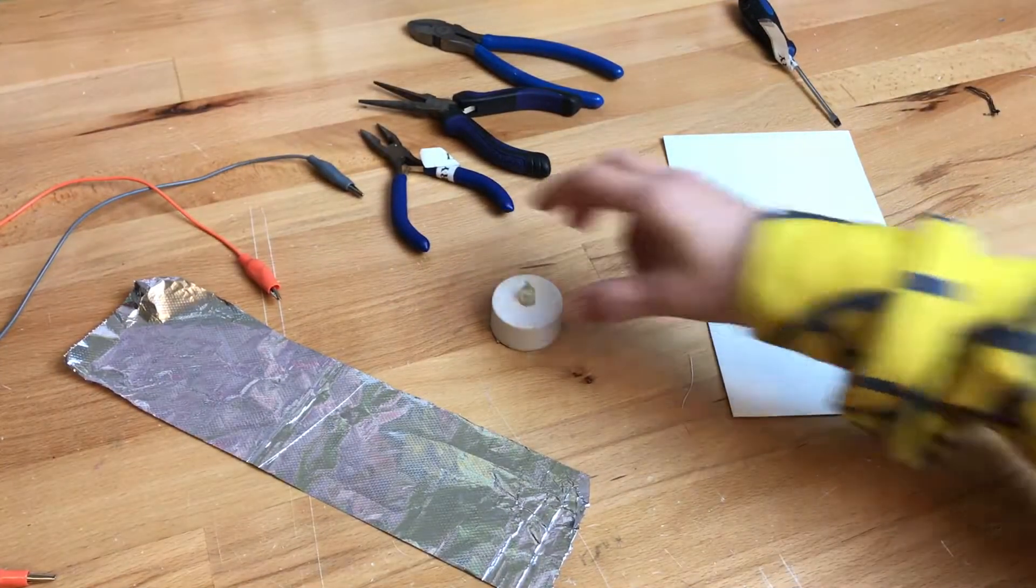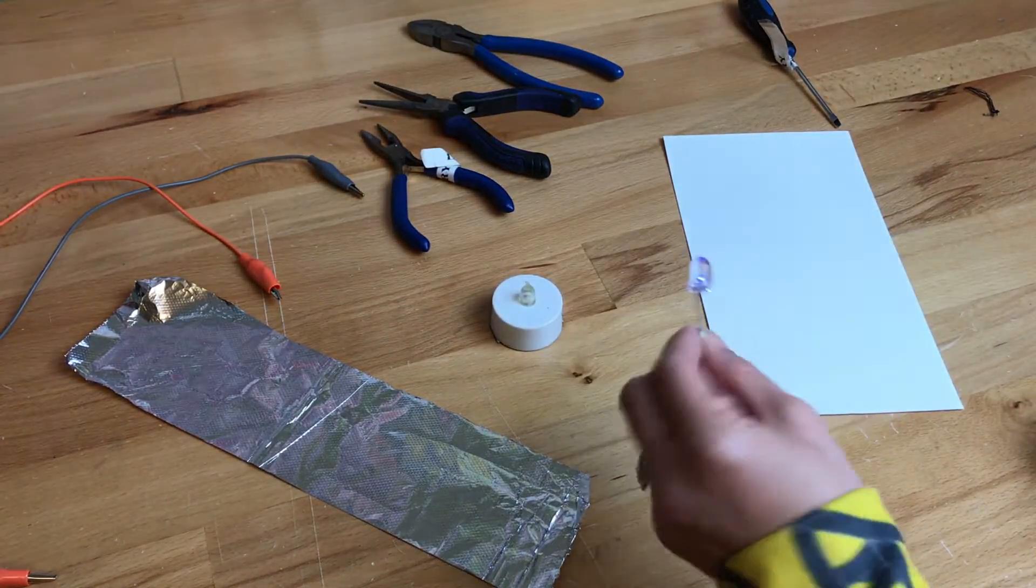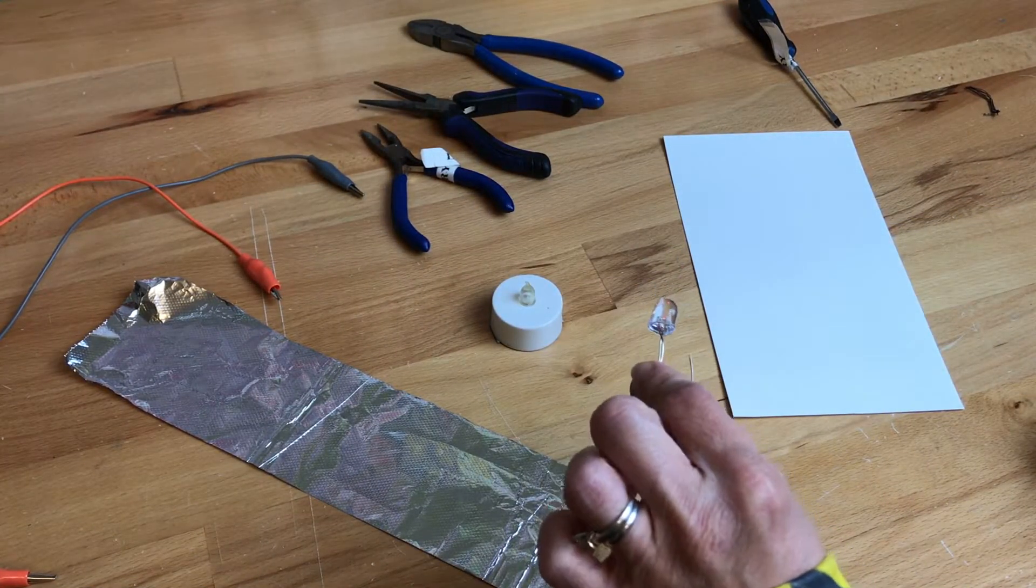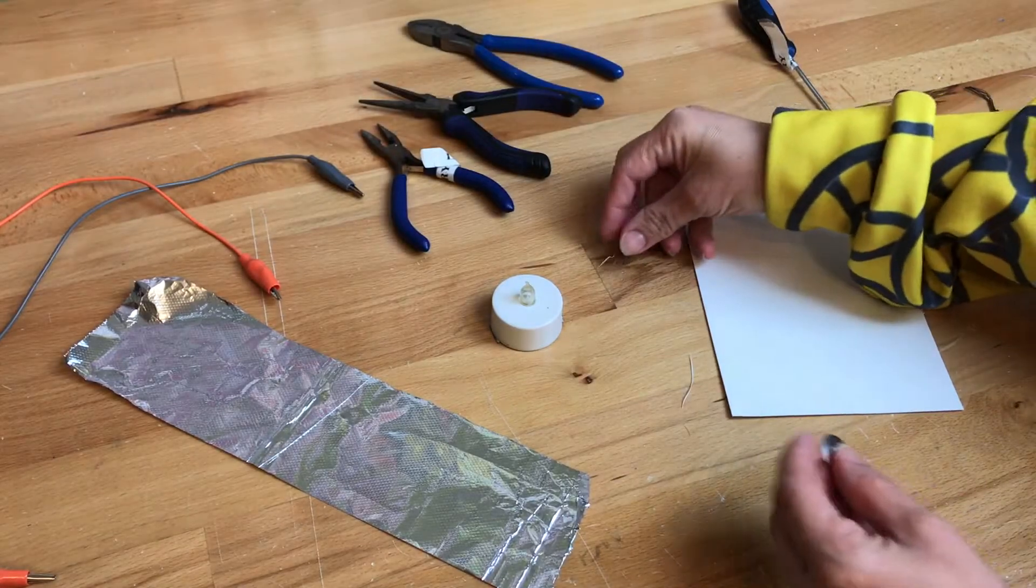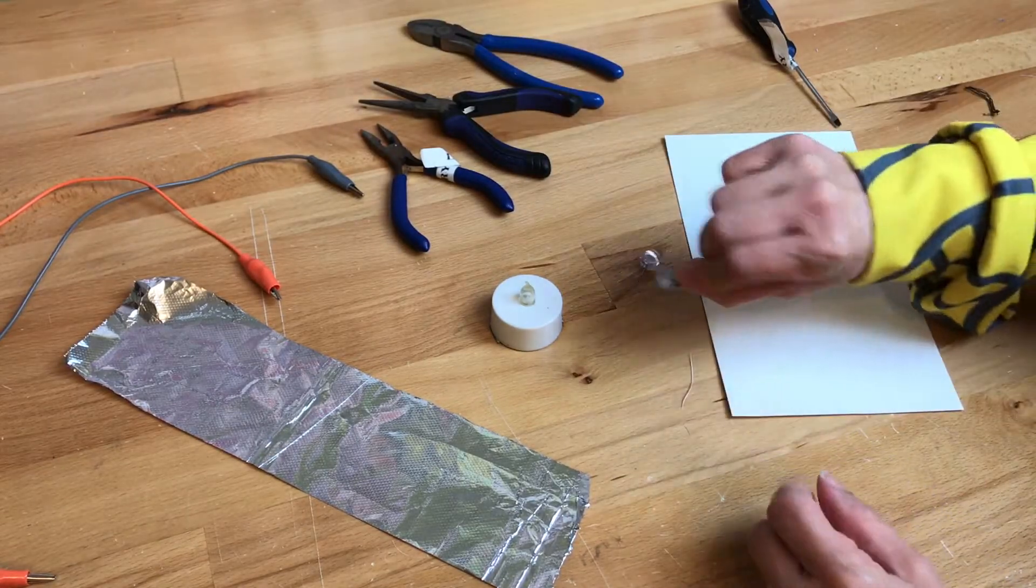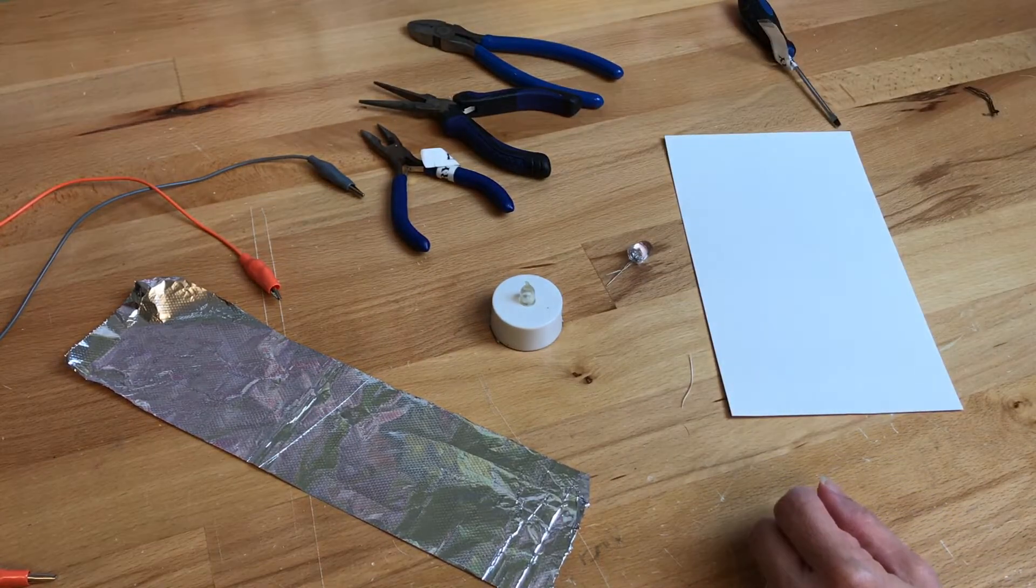Today I'm going to show you how to hack a tea light so you can try making your own simple circuit with an LED and a coin cell battery.